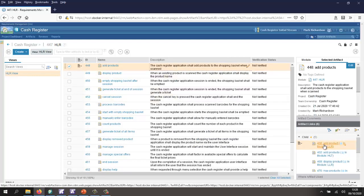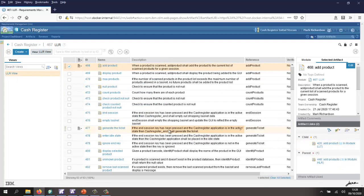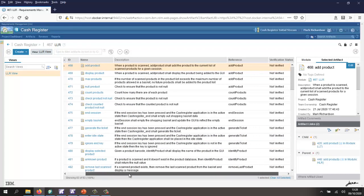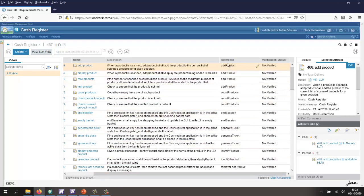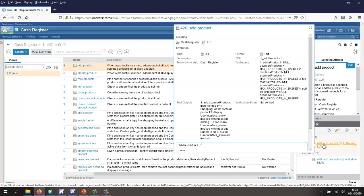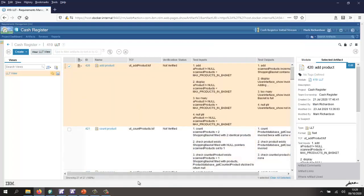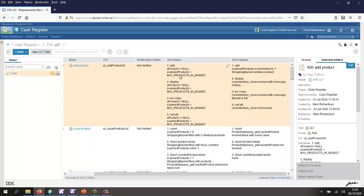I can navigate from here down to my low level requirements. For the low level requirements, I've added an additional field called reference, which is effectively the function that needs to be created to implement this low level requirement. From here, I can navigate down to low level tests. For each low level test, I have an associated test case file that needs to be created, and that test case file is going to take these inputs and check that it gets these outputs.